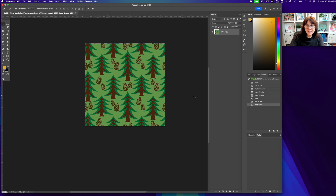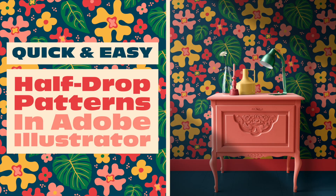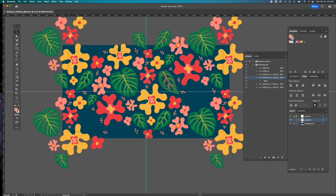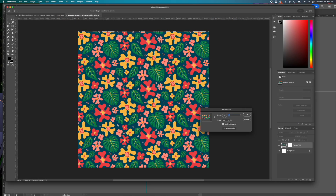Now we have a perfect repeat pattern tile that is seamless, all on one layer, a perfect square, and a manageable size — much easier to upload to print-on-demand websites or share with an art licensing partner. Make sure you check out my full Skillshare class on how to create beautiful half-drop patterns the quick and easy way. Subscribe to my YouTube channel for more tutorials for graphic artists, illustrators, and pattern designers. I'll share a link to the full class and a 30-day free Skillshare trial in the description below. Thanks, and I'll see you next time!